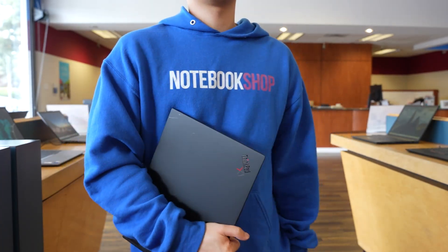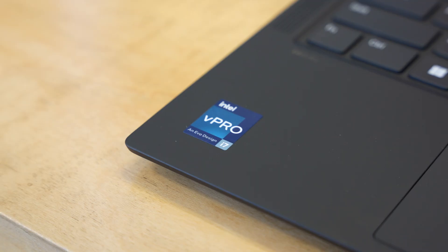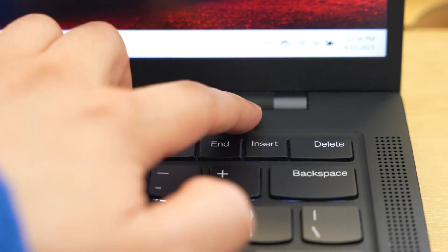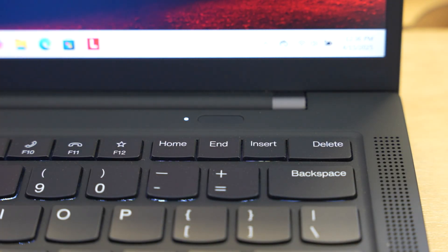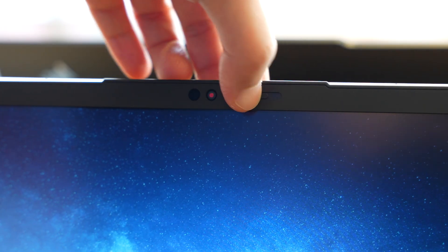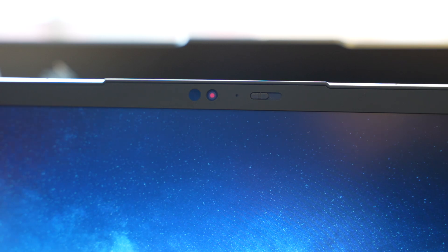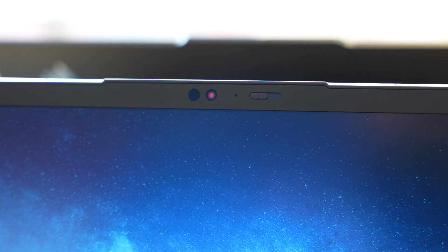Lastly, security. With Intel vPro, TPM 2.0, and Windows Hello, your data is protected, and the privacy shutter ensures your camera stays off when you don't want it on.